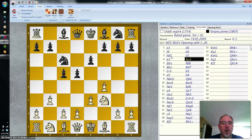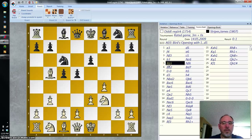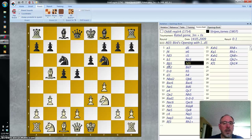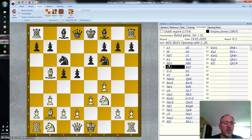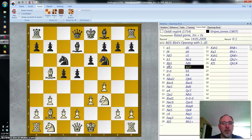White pins that knight with bishop to B5. Black then brings out a knight — F6. White plays bishop to B2. Black plays bishop to D7. See how this is very simple.